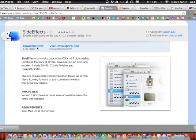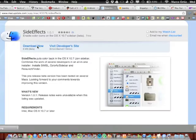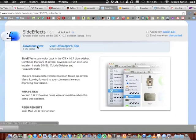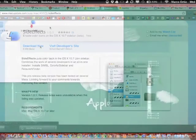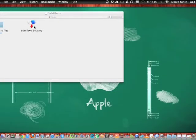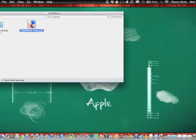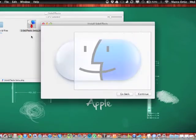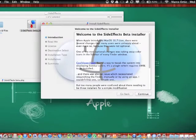Let's go ahead and download it. Once it downloads, you're gonna open, double-click on the file. Let's go ahead here and double-click on the SideEffects Beta package.